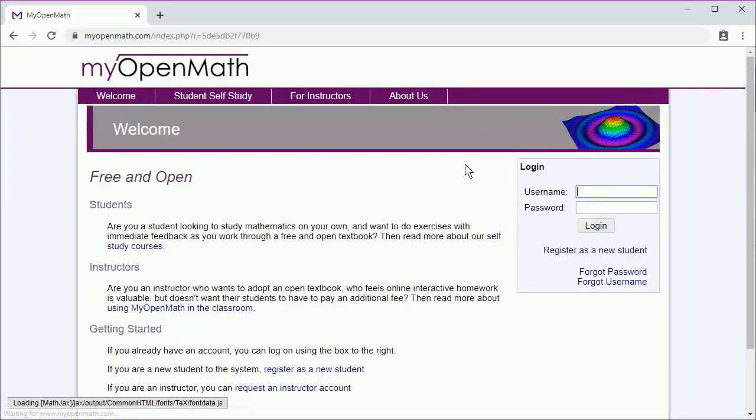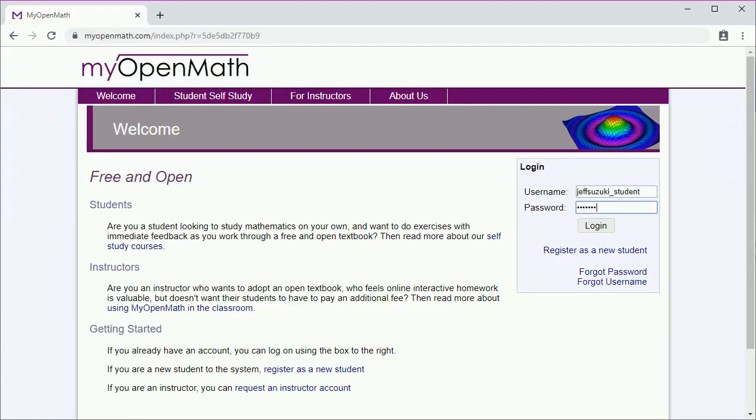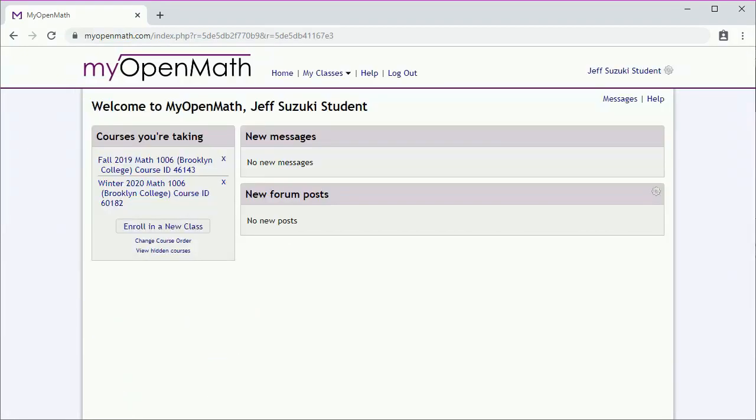So log in. You'll reach a page that may look like this, where on the left-hand side you'll see courses you're taking.